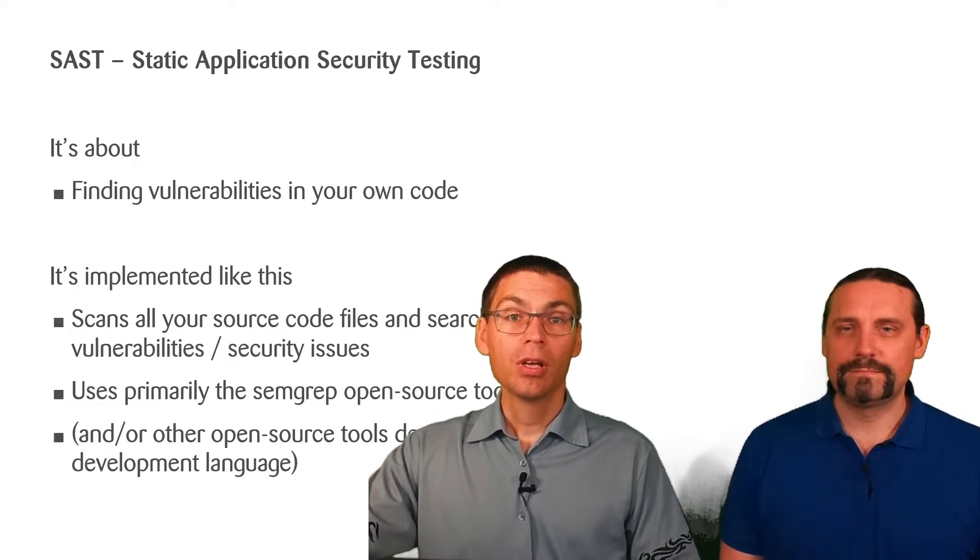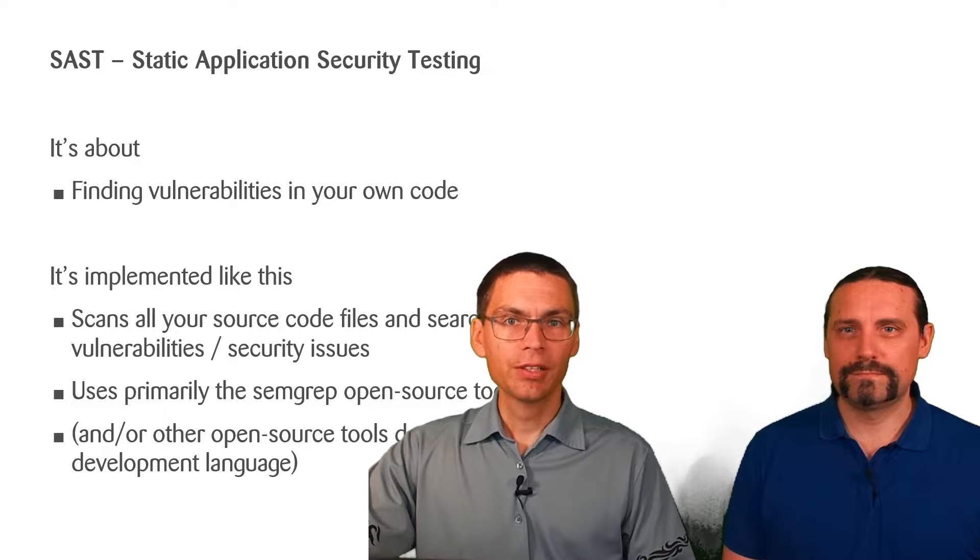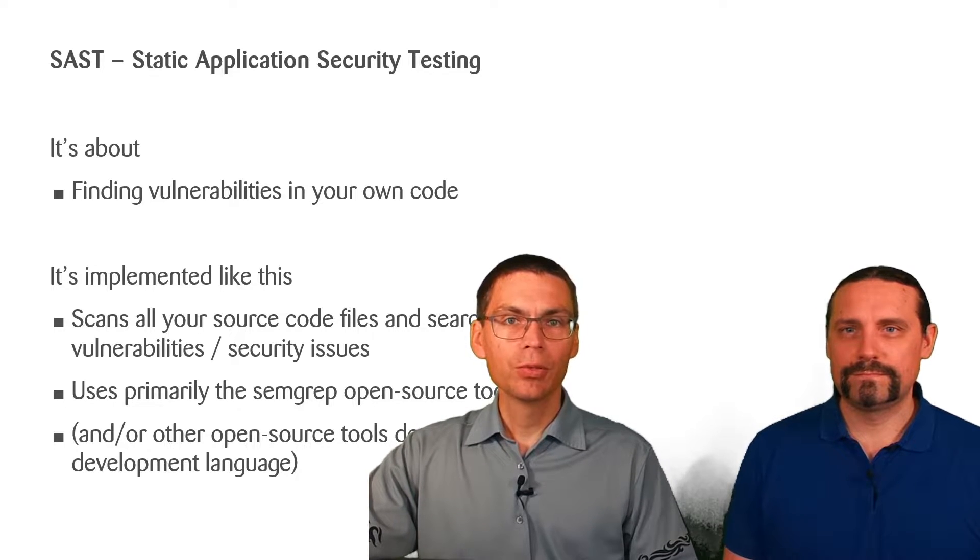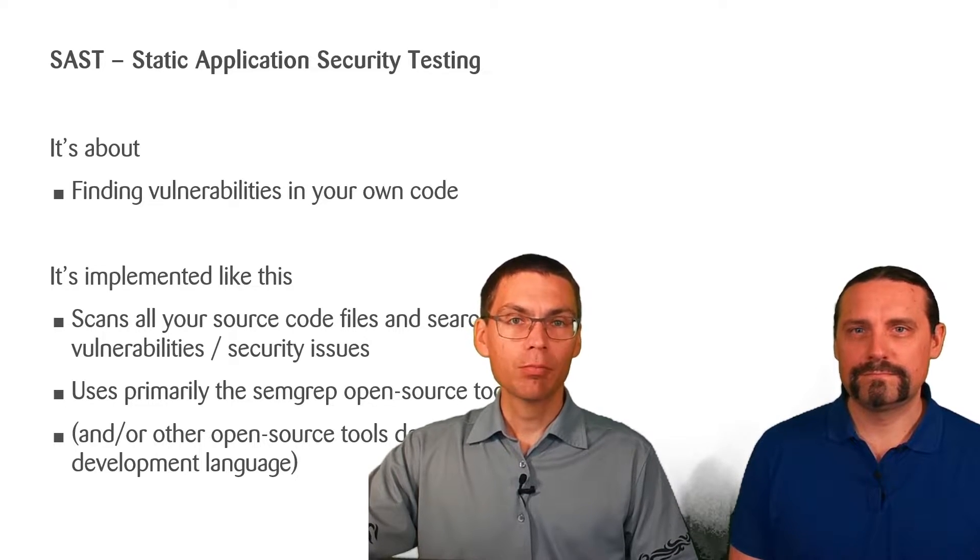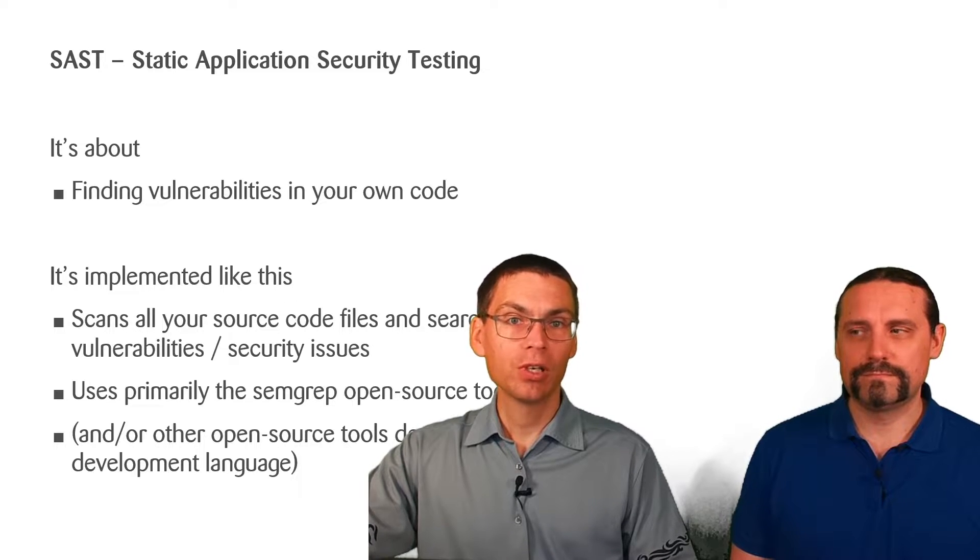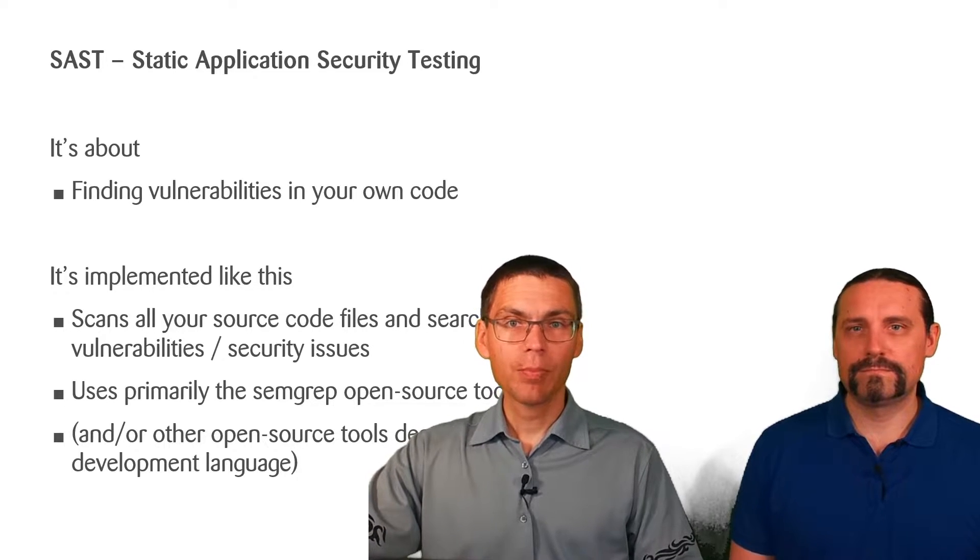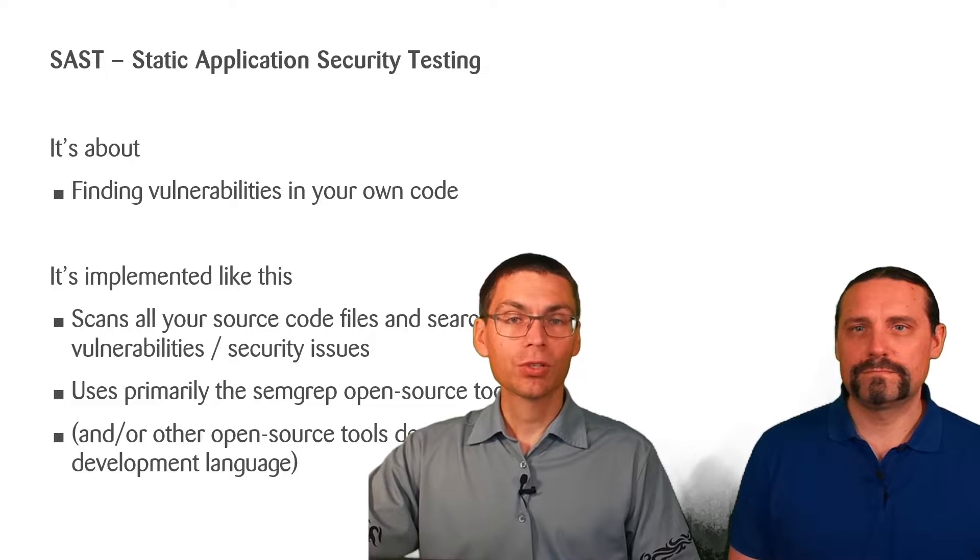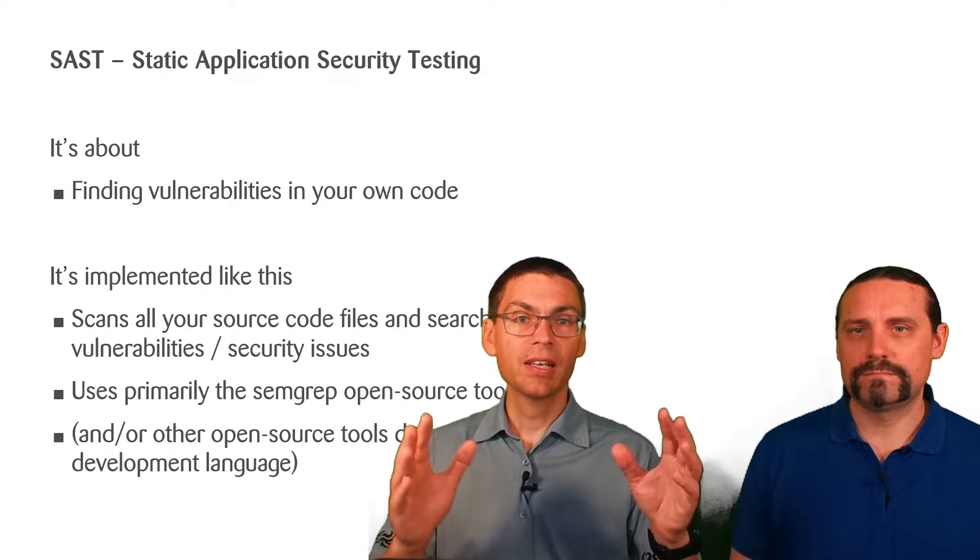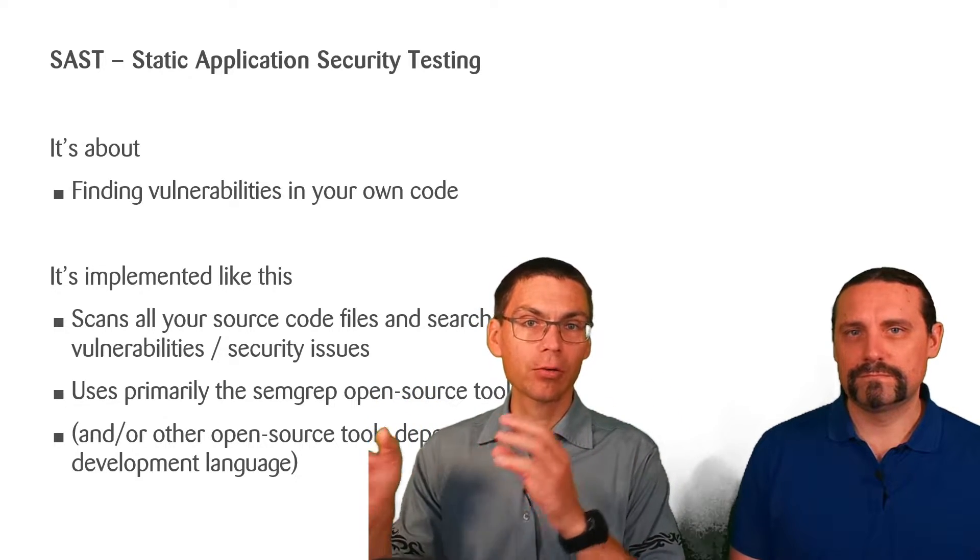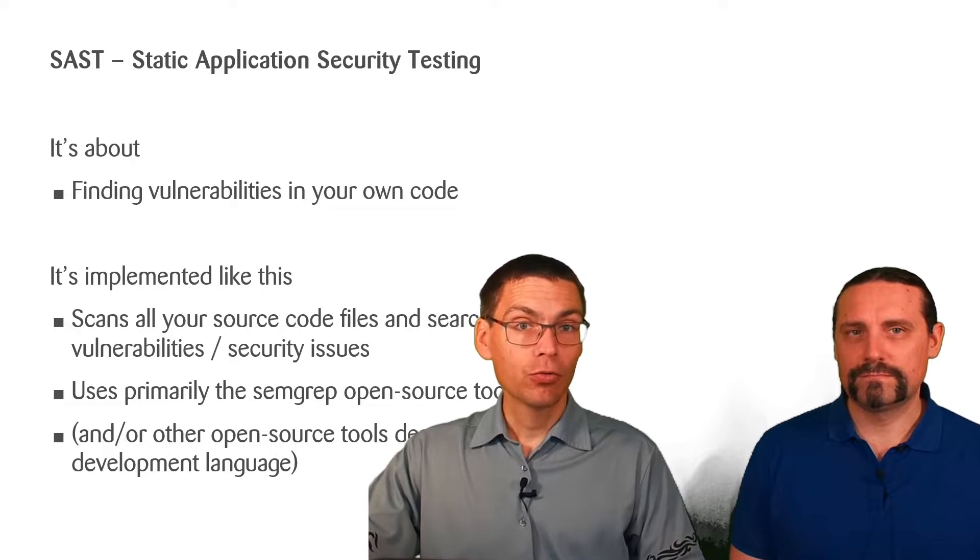So to search for such vulnerabilities, GitLab uses primarily the Semgrep open source tool. Besides Semgrep, it might also use other tools, but this then depends on the actual language you're using where you write your code in.